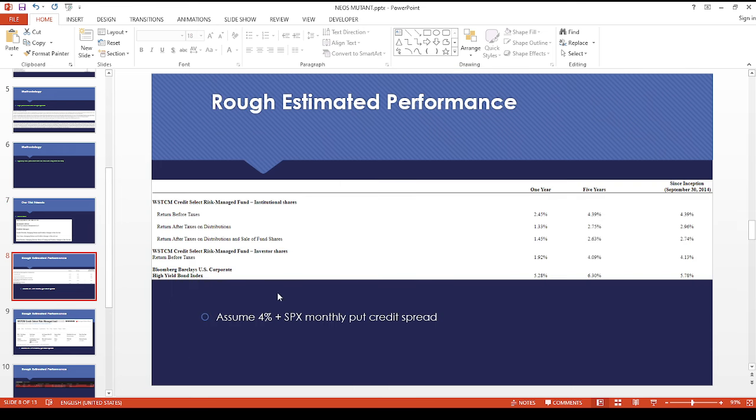The portfolio managers look familiar because they're from NEOS and also Curve Invest. They put out a rough estimated performance of 4.39%, which isn't that great because this is based off an old ETF.